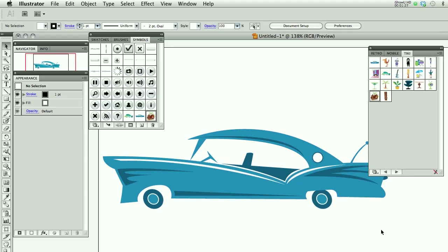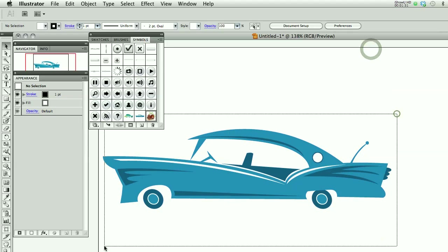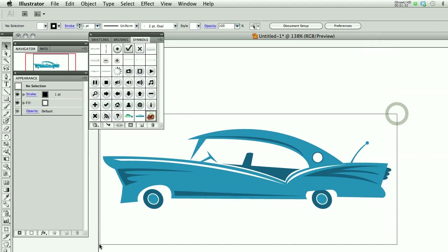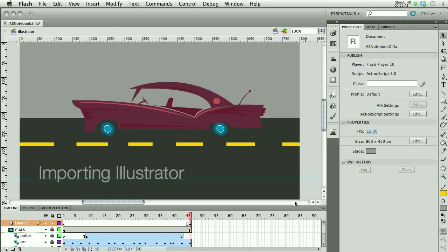So I've got my car. I can close this up. Make sure I select it all. Not all of these are drawn equally, but you'll find out pretty quickly. I'm just going to copy this and go back to Flash.